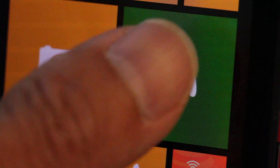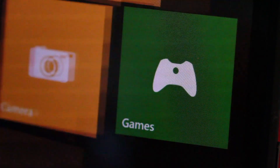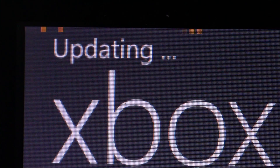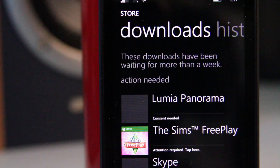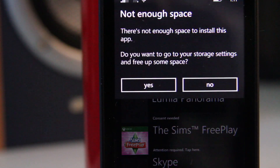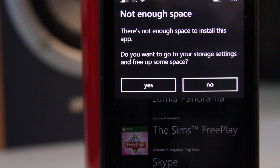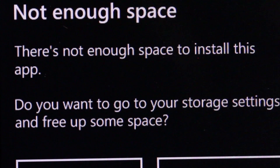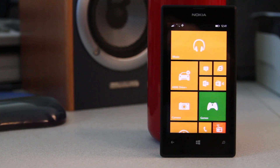My Nokia Lumia 520 only has 8 gigs of storage built in and it filled up pretty fast. I was trying to update an app I already had on the phone but there wasn't enough room even for the update. I also had a bunch of music files on here which took up a lot of space. I've since moved those songs to the micro SD card but I'm still out of space.